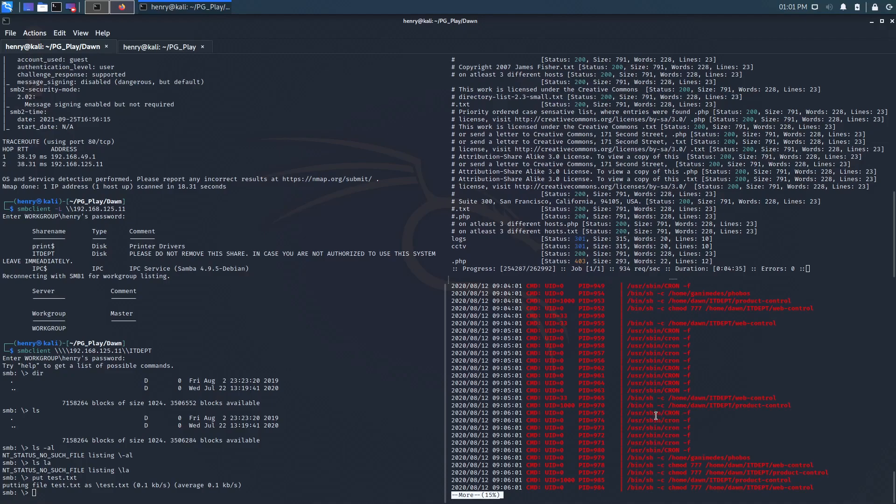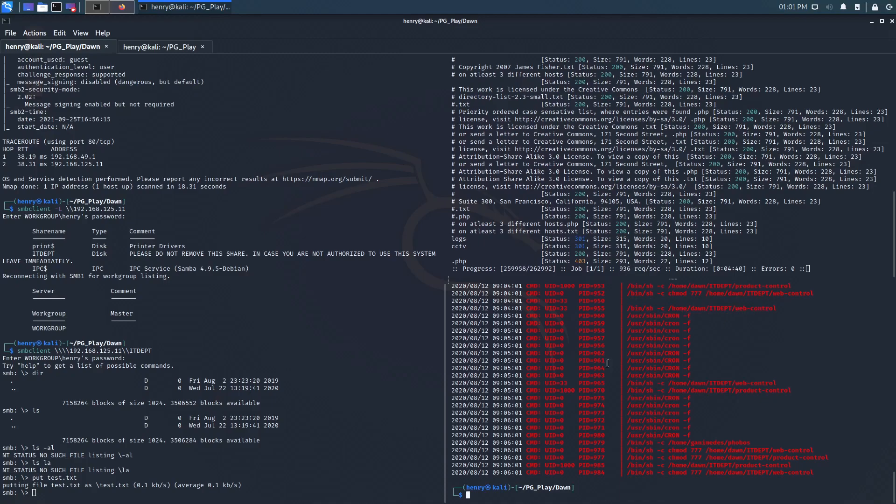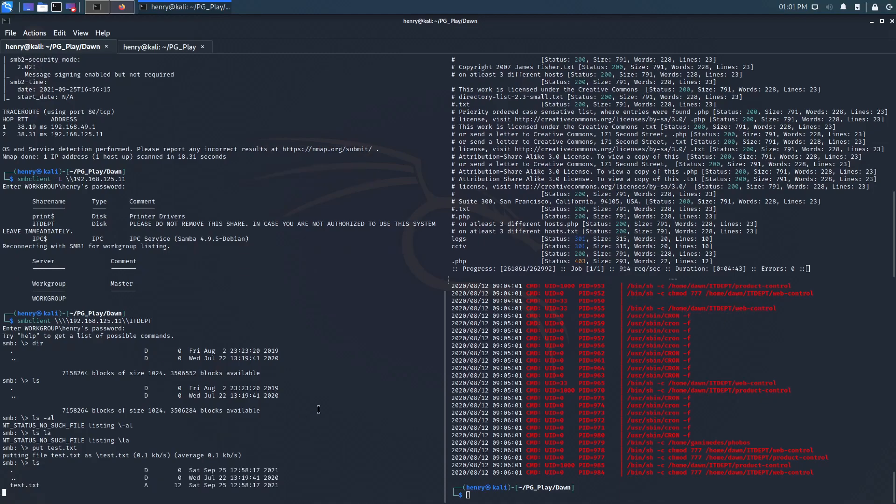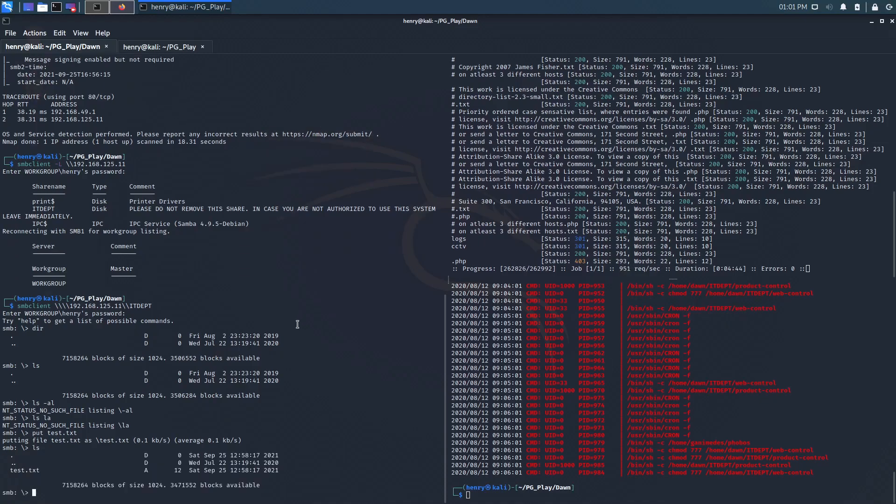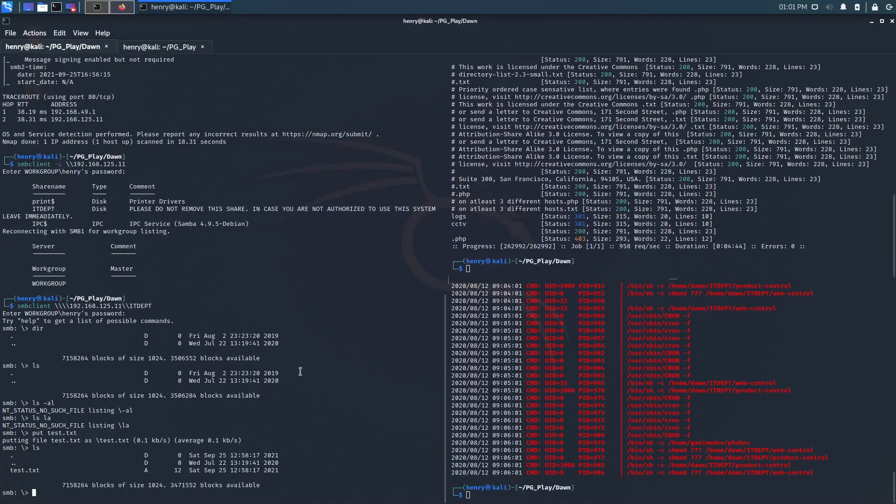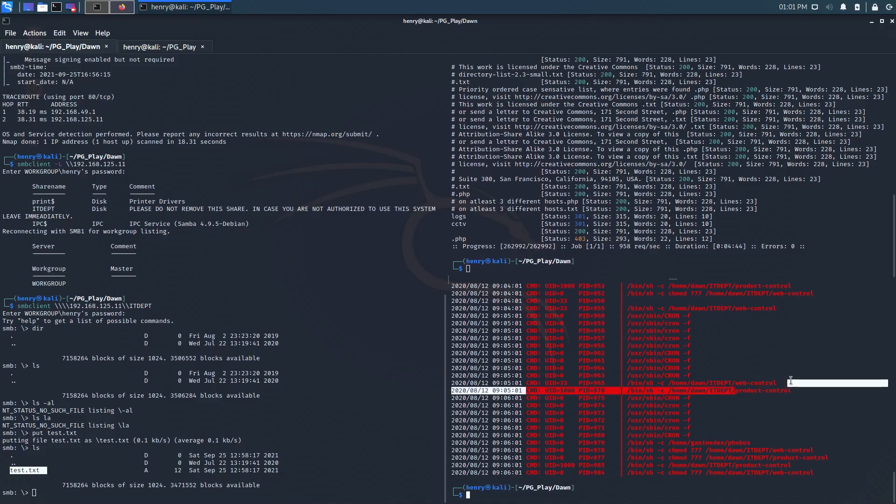So I have an idea. I mean, I did the box before, so I do have an idea, but since something is being ran and we know that that file doesn't exist and we know from putting this test.txt that we can put files here. My next step would be to, Hey, let's just make a product control and put it there and see if we get a shell back.